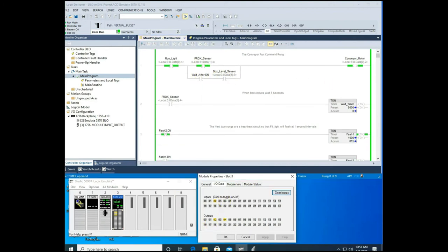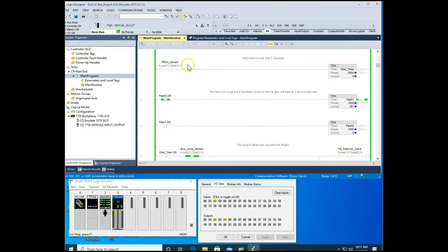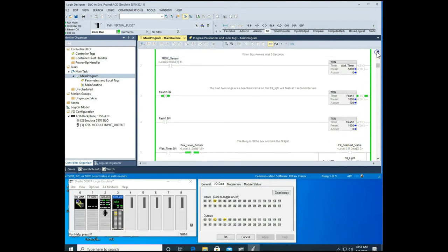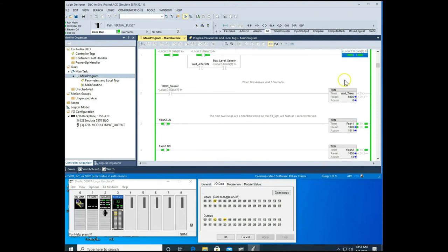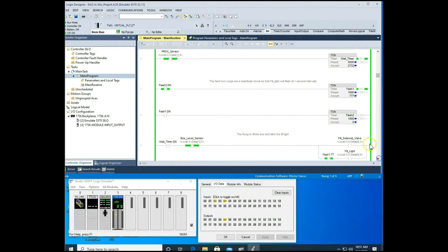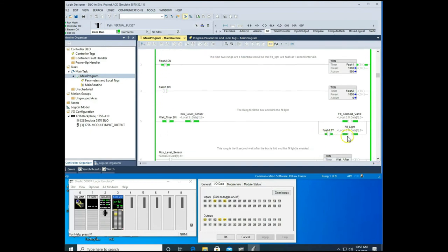Now let's simulate a box arriving at the proc sensor. We turn on input 4 — that's our proc sensor. Scrolling down, we see the conveyor belt turns off and our five-second Wait Timer activates. After five seconds, our solenoid valve comes on and the fill light begins flashing at one-second intervals.